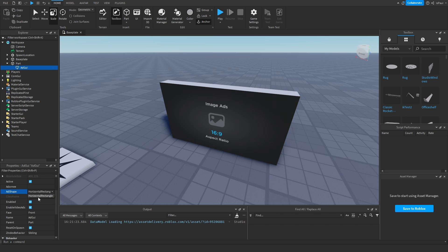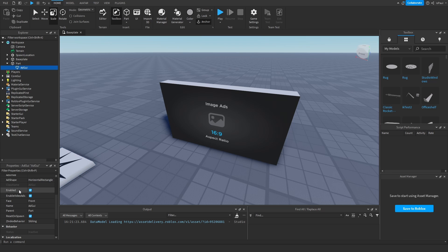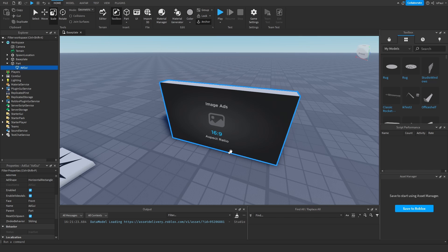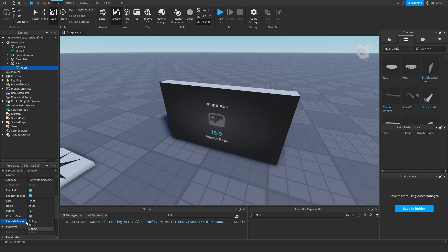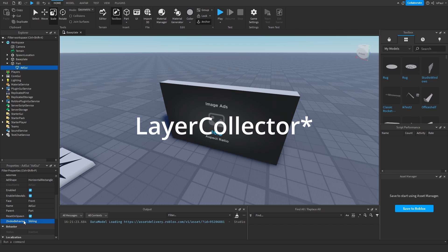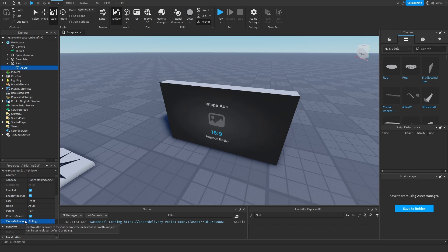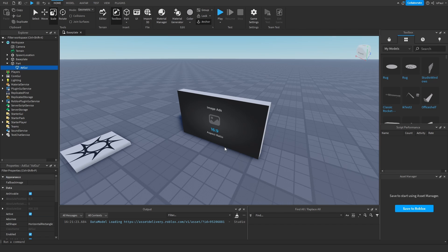Right now there is only one ad shape, which is this horizontal rectangle, but I'm guessing that there will be different ones in the future. You have enabled, enabled video ads, and also reset on spawn. That means whenever your character dies, it's going to show a different ad. And then you have the Z index behavior set to sibling, and this is the behavior on the layered connector. Oh, it even fills up right here whenever you hover over it.